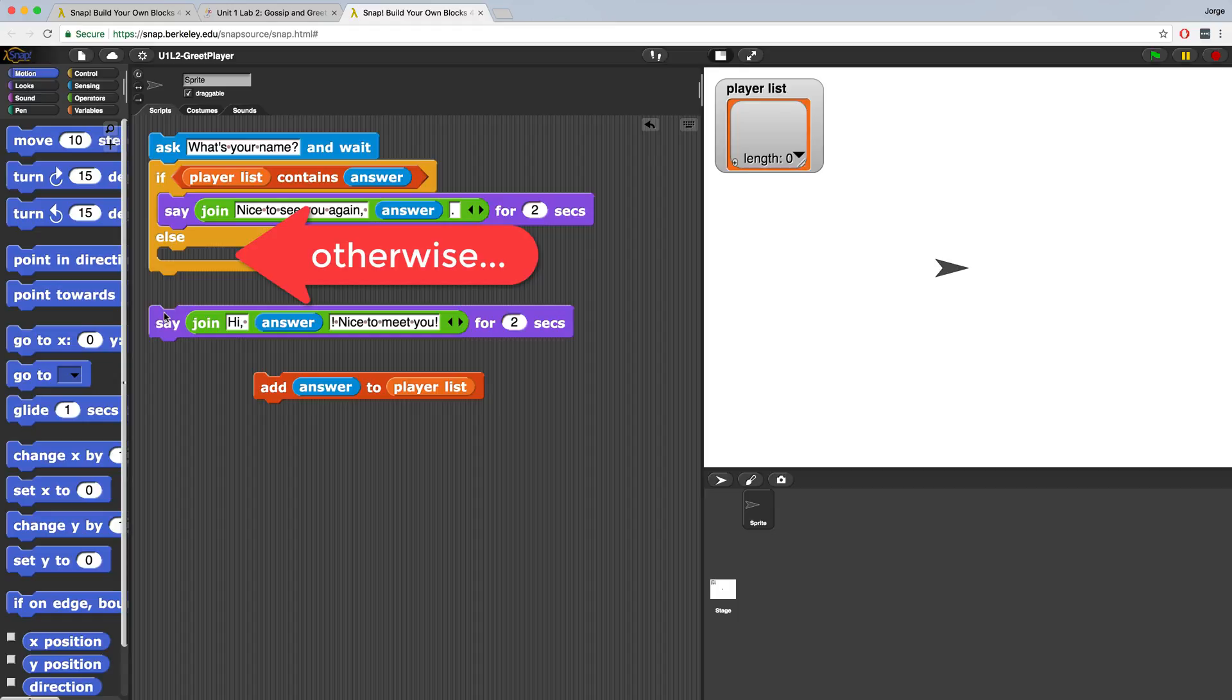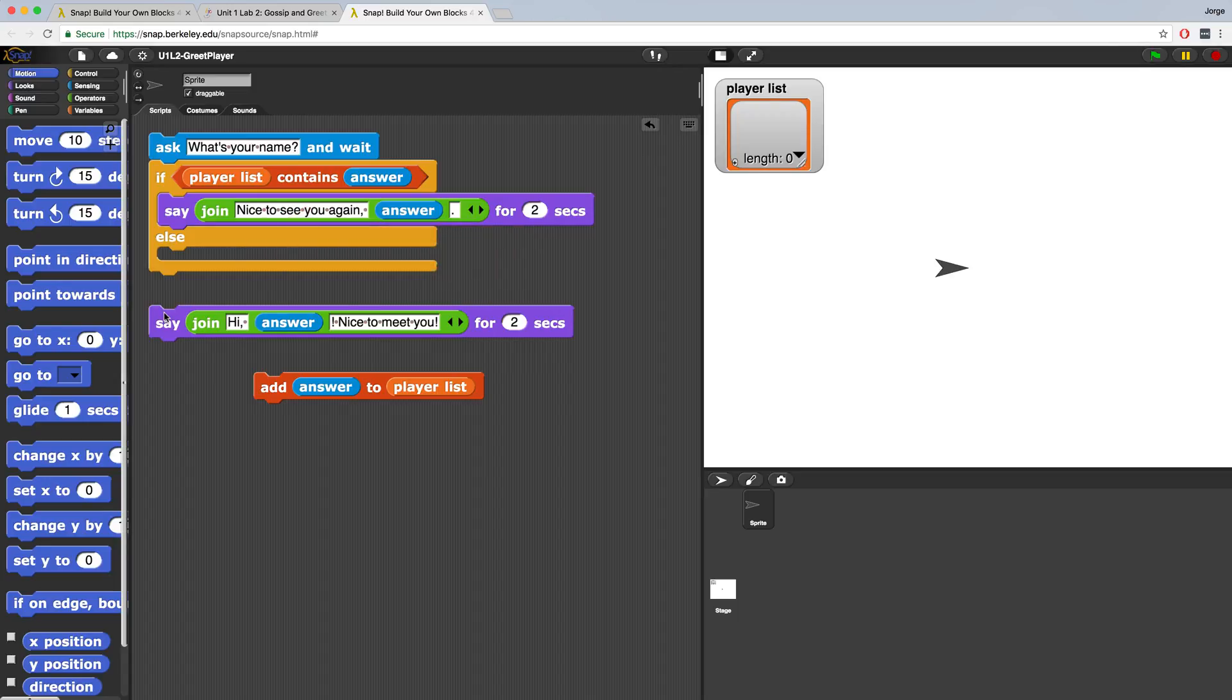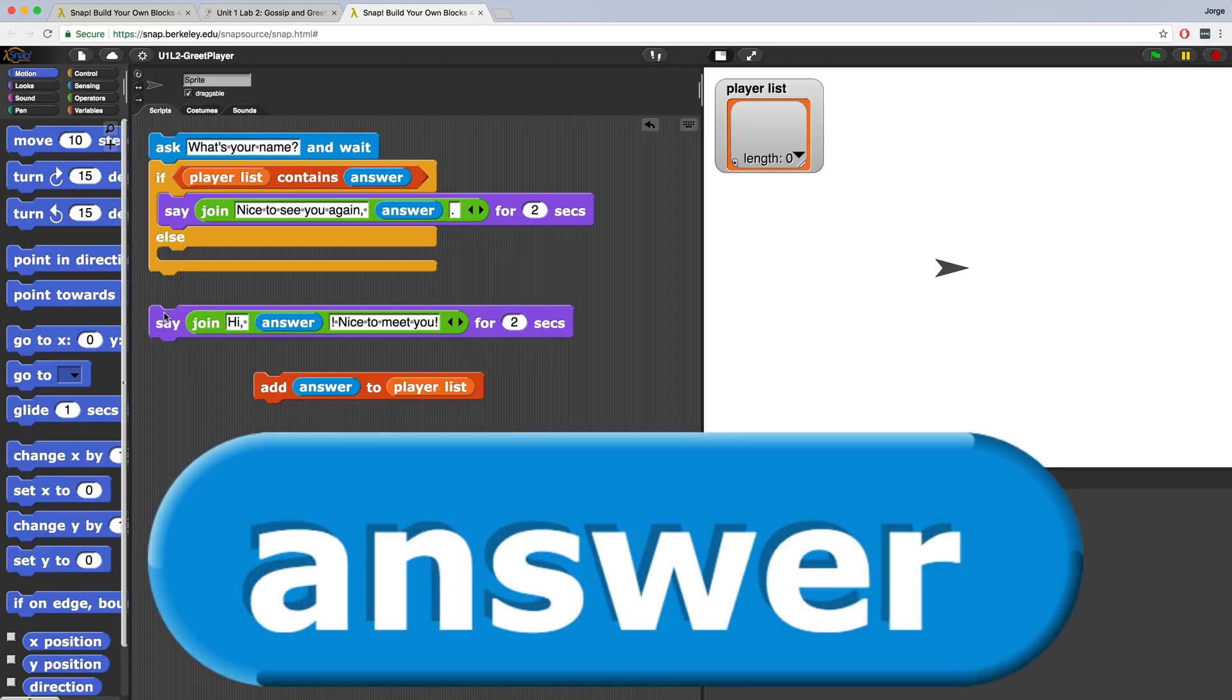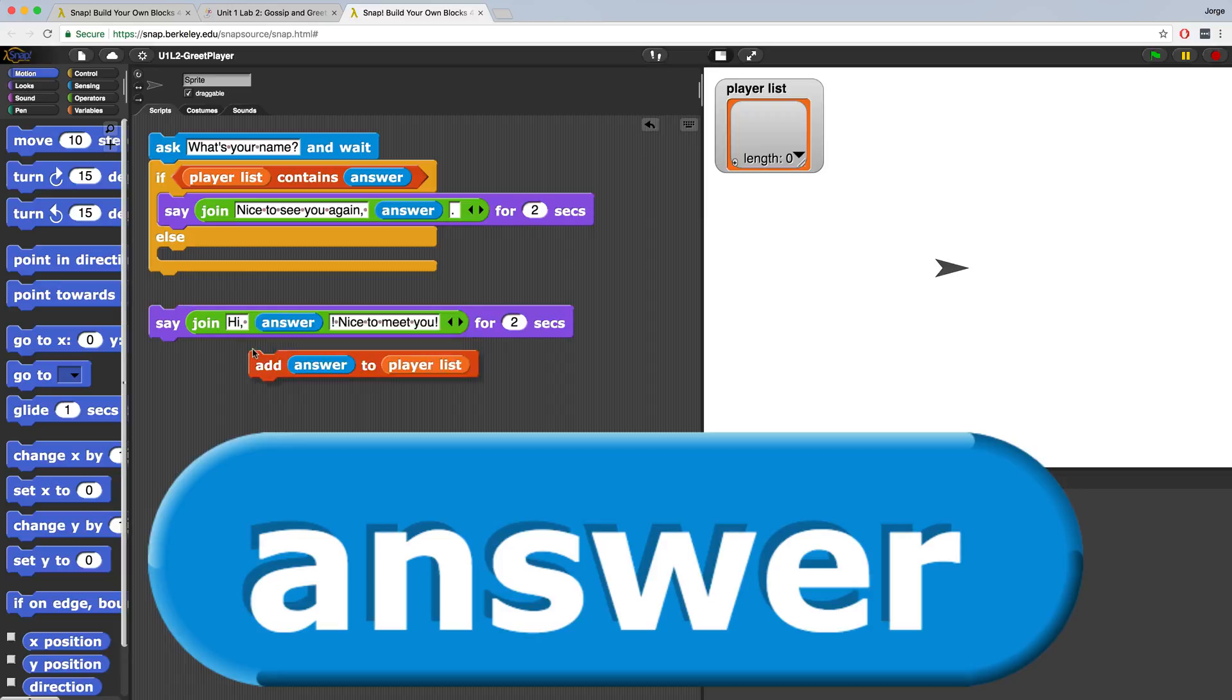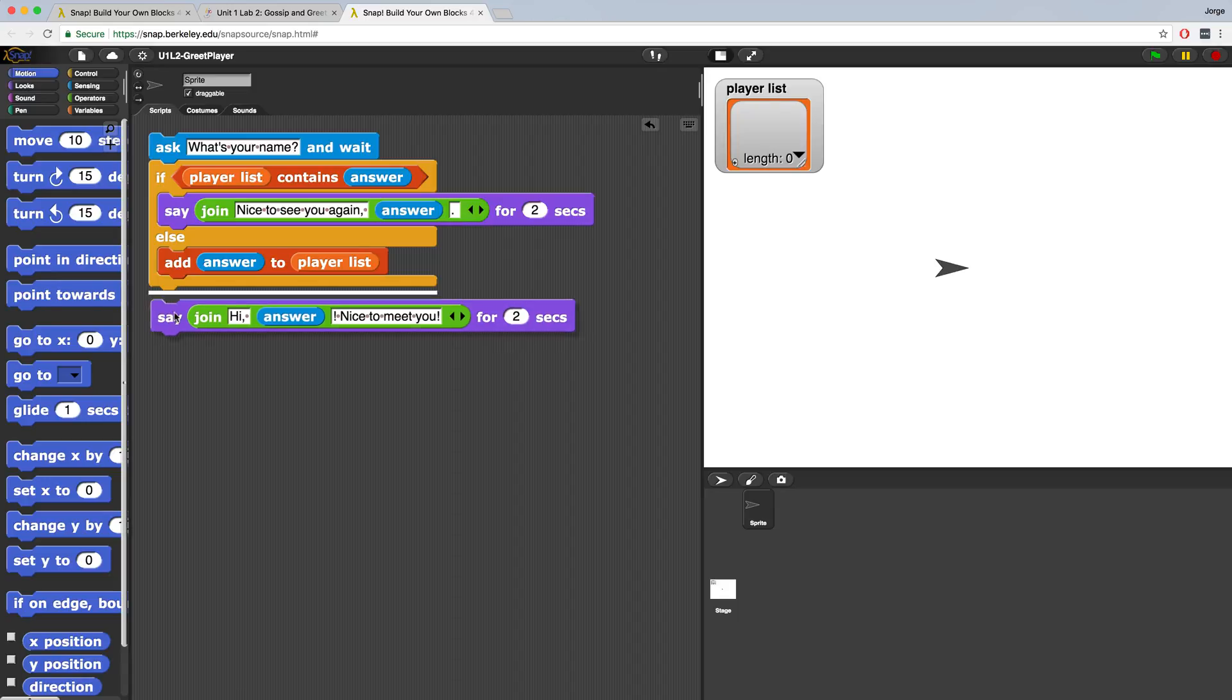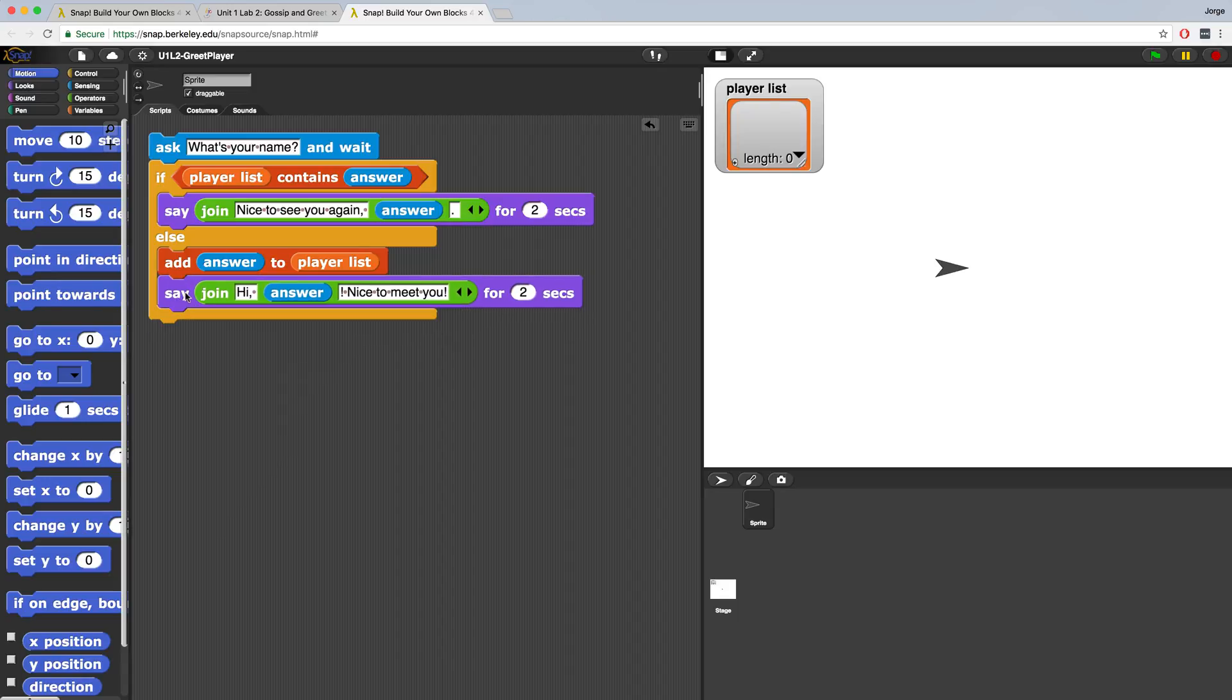Else means otherwise, so if the name that the person typed in is not found in the list, we should do something else. It would make sense to take the input that the person typed in, which right now is currently stored in that reporter block that looks like an answer, and what we want to do is add answer to player list. And then we have one final block that we can attach, which is say join hi answer nice to meet you, which means that when the person types in their name, it'll say hello and then their name, nice to meet you for two seconds.